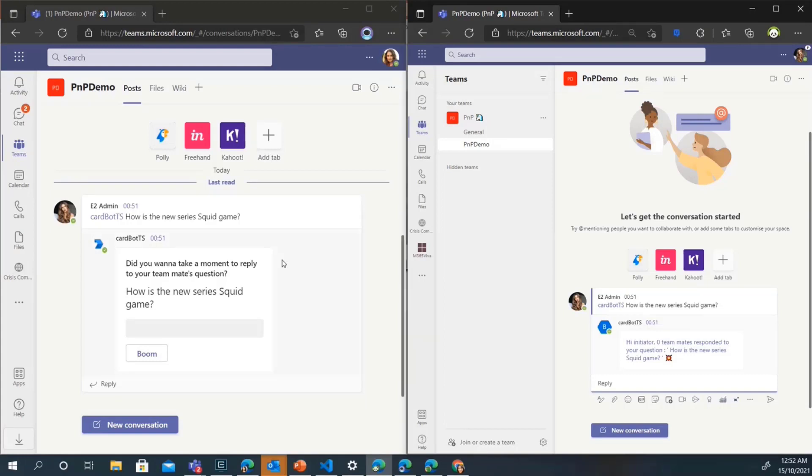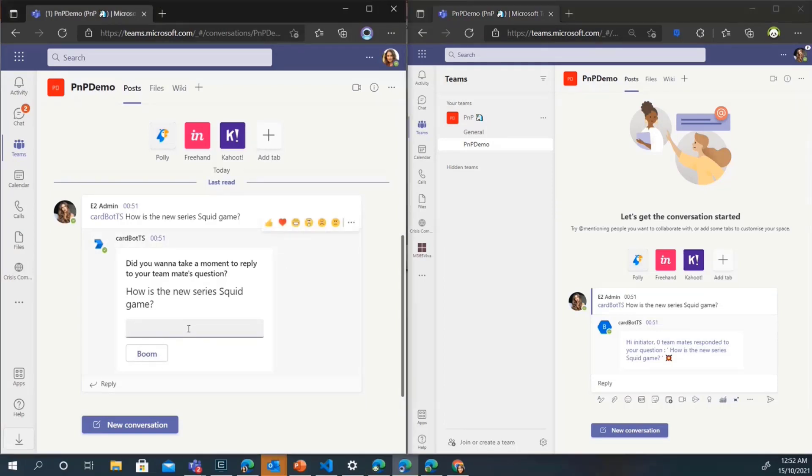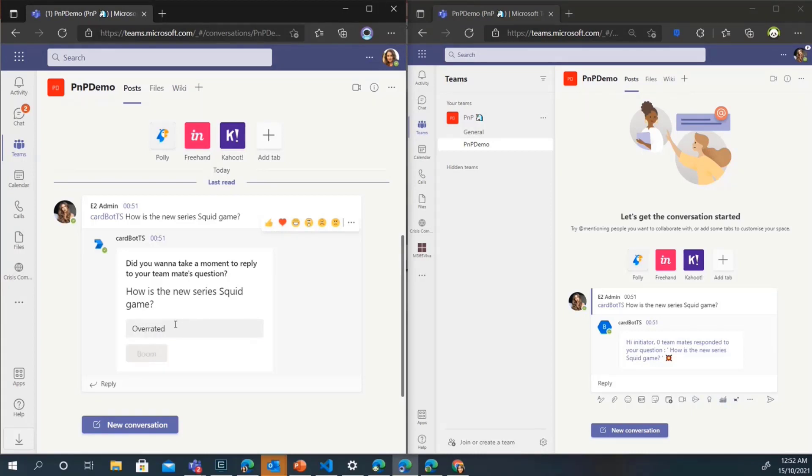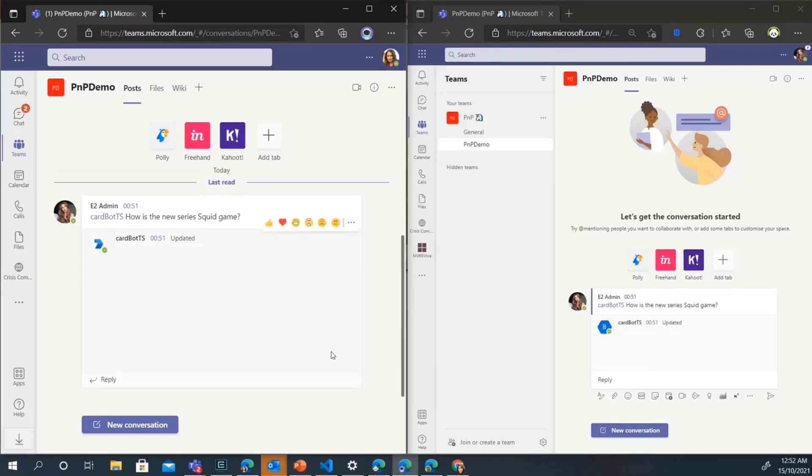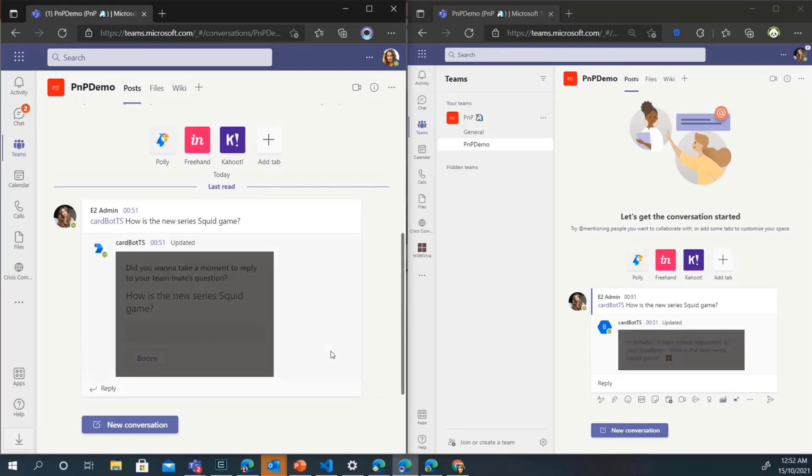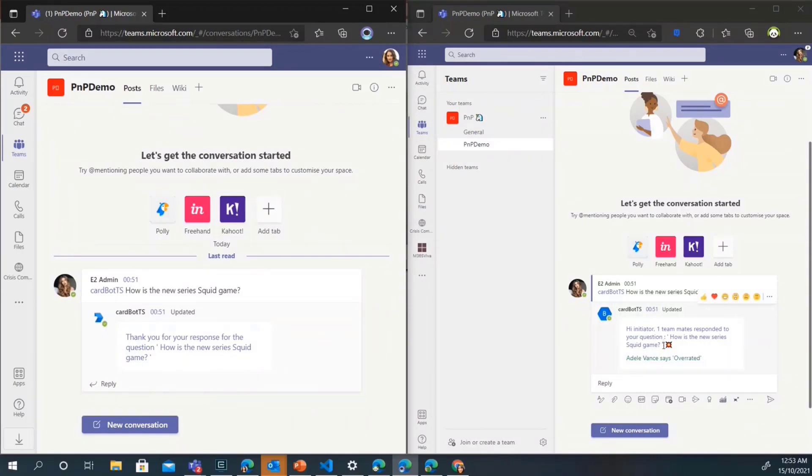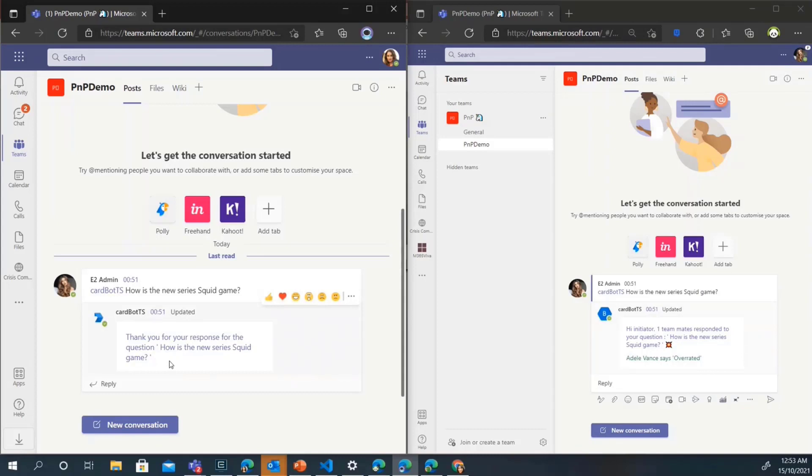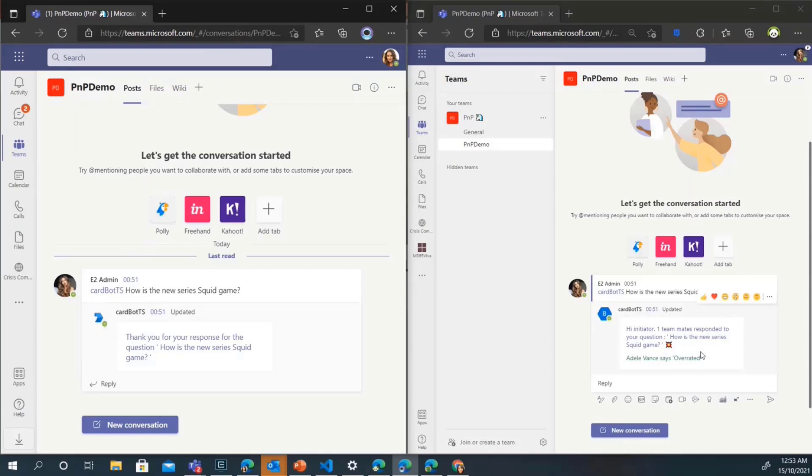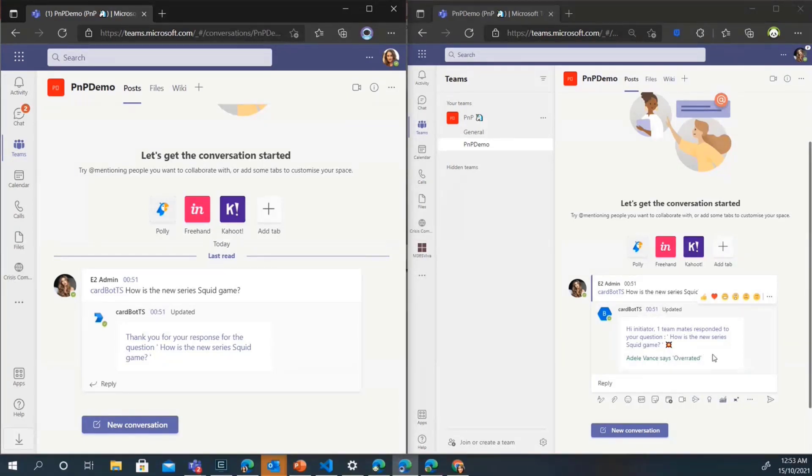In the meantime, I'm logged in as Adele here who gets a card where she could respond. I'm just going to go ahead and respond to that and she wasn't a big fan. She said it's overrated. Cool. She has sent her response now on this particular question. You can see that the message updates itself.